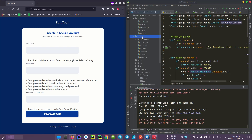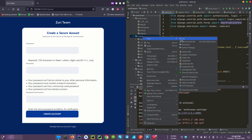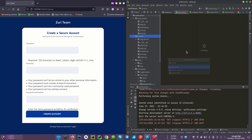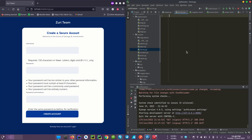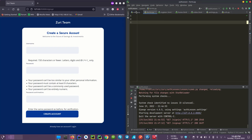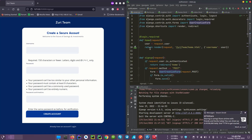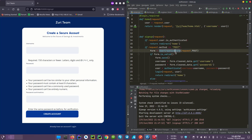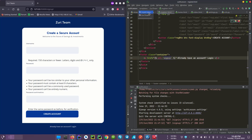First of all, what we'll do is create a new file. Our form is going to subclass — it's going to inherit from the base form, the UserCreationForm. That's what we are going to do.